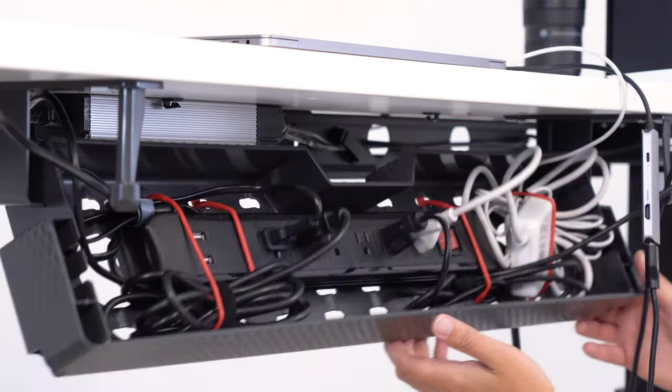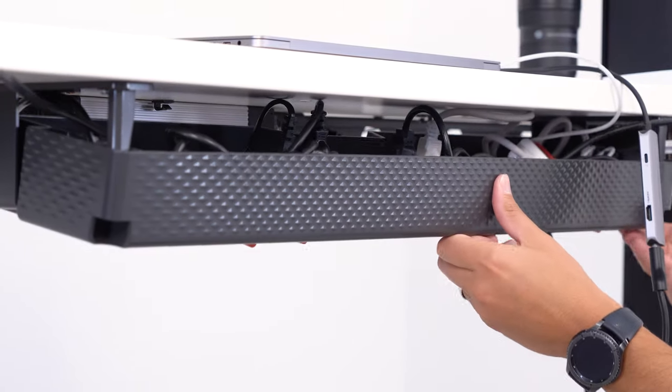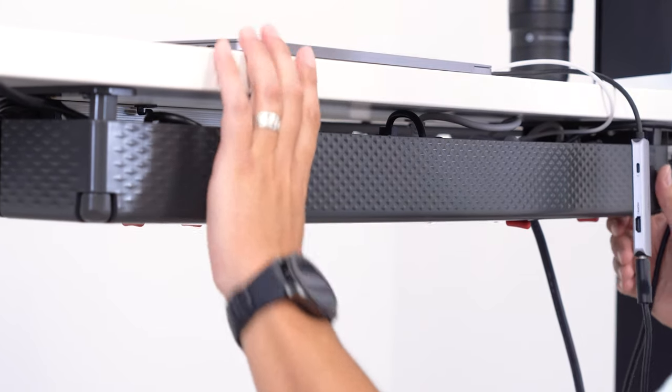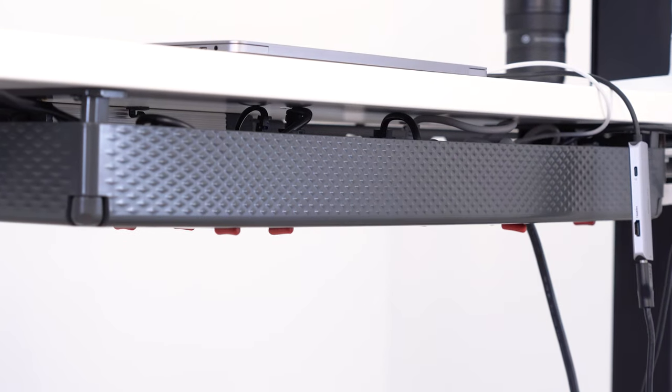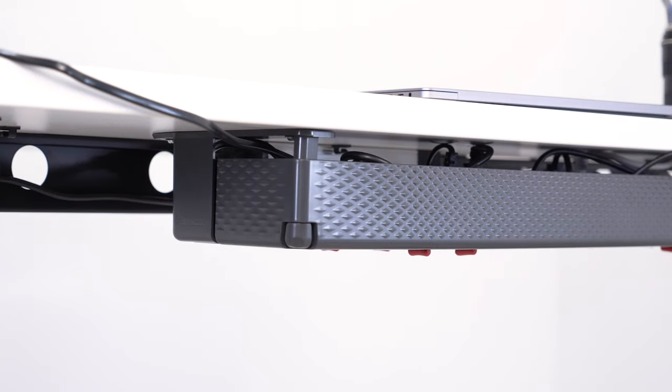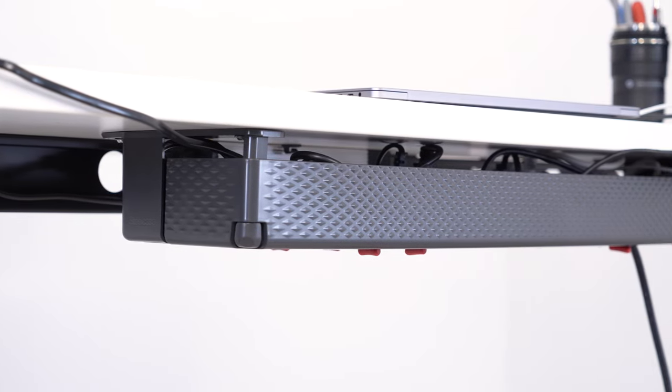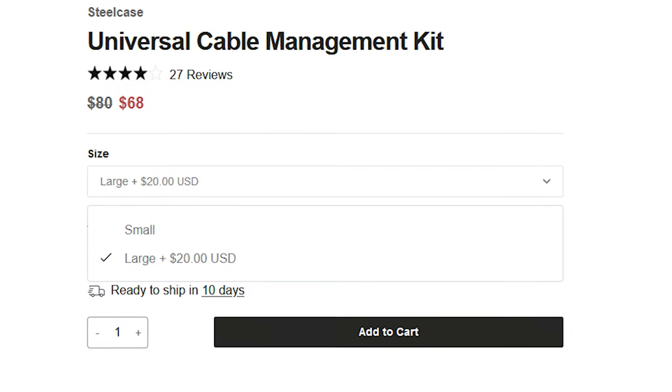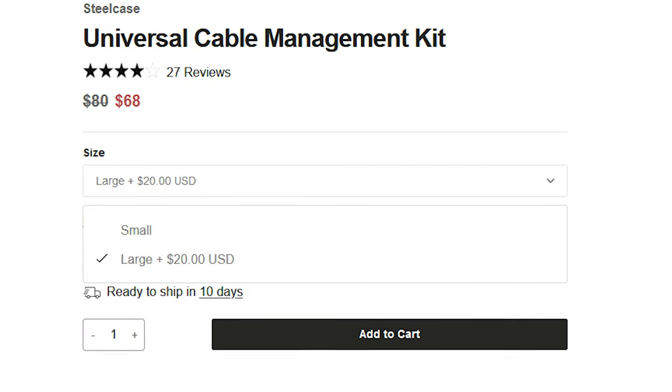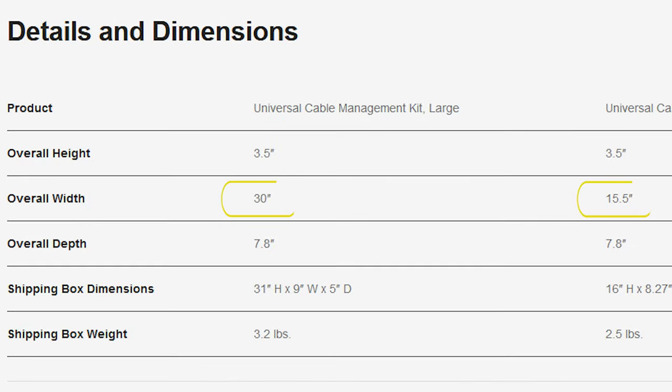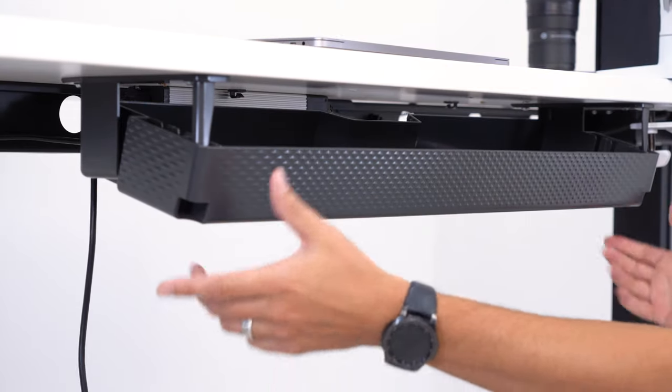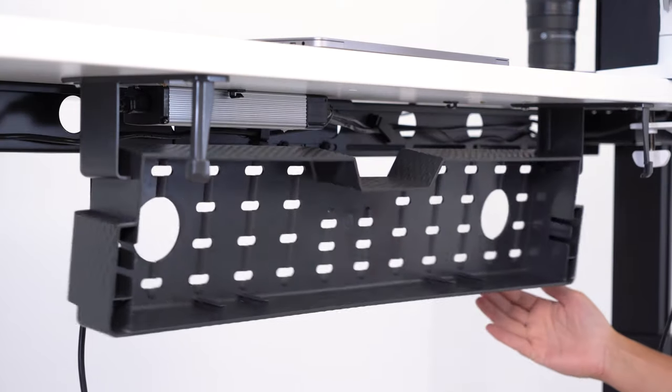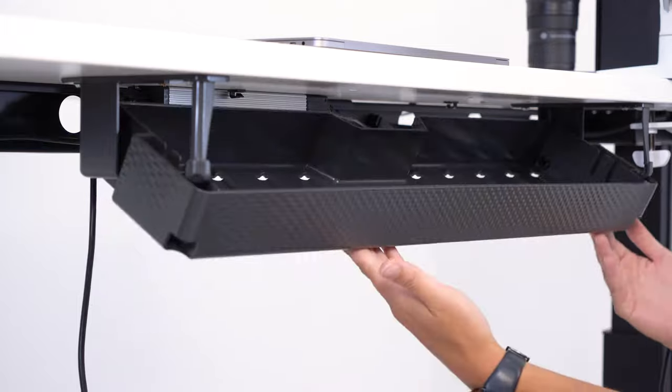Once everything is routed and managed inside the box, it has a very nice clean finished look. The Steelcase box only comes in a dark gray color with small and large sizes, 15.5 and 30 inches long respectively. So does it live up to the high expectations? I say yes.